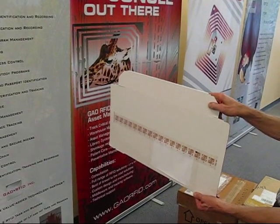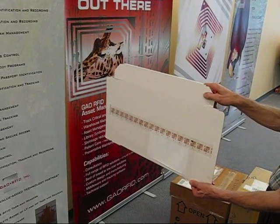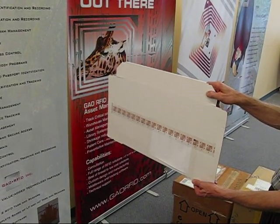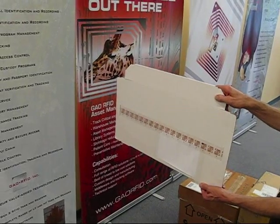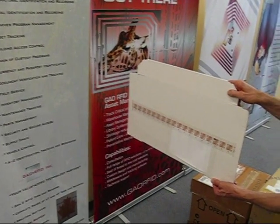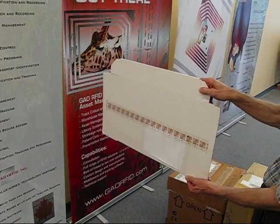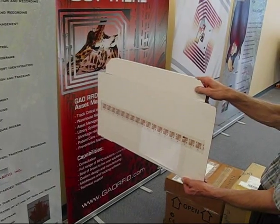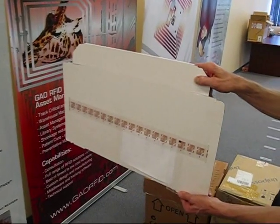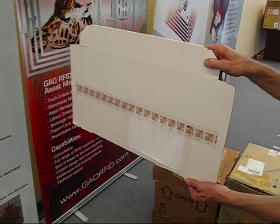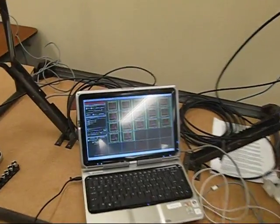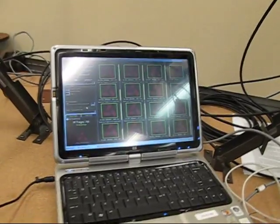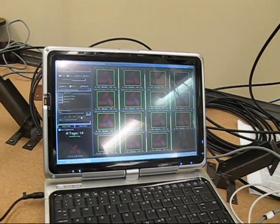What RFID is about to demonstrate here is the read range of different types of tags. In this case we've got normal UHF inlays that have been placed on a piece of cardboard, and as you can see from the software we're monitoring, we're reading every tag that is presently on that piece of cardboard.